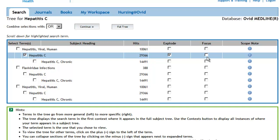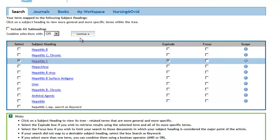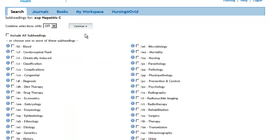Clicking on the Scope Note will bring up a brief definition of the term. Click on the Continue button. This is the final screen that allows you to fine-tune your subject heading by attaching a secondary concept to it. These secondary concepts are called subheadings. However, using them runs a significant risk of eliminating relevant records due to indexing inconsistencies. We recommend that you include all subheadings by simply clicking on the Continue button.